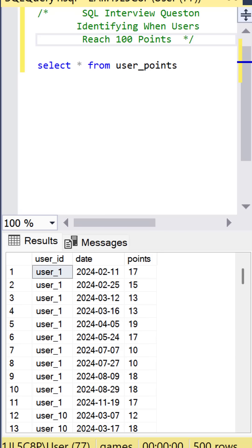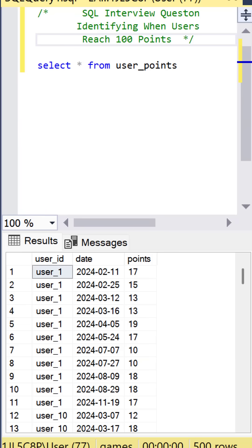We are going to find out when users reached 100 points, so we need to order our data by the user ID, the date, and the running sum of the points.